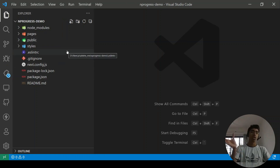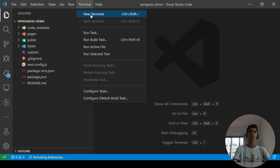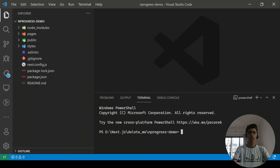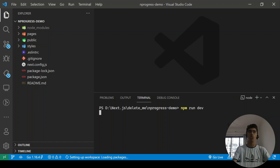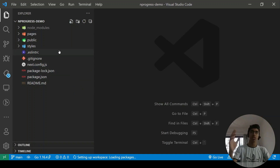We're using Next.js version 11, the latest version. First let's run the development server. I'll open a new terminal and run `npm run dev` to start the development server.